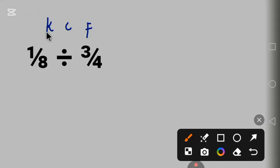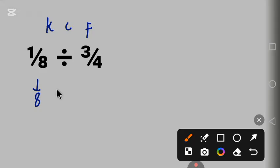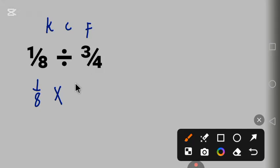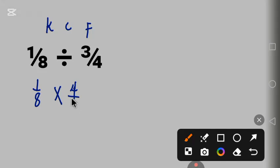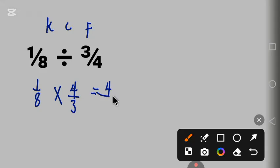Let's keep the first fraction. To keep it means we write it back: 1 over 8. Change the sign, change the operation to multiplication. Flip the last fraction: 4 over 3. 1 times 4 equals 4 over 8 times 3 equals 24.